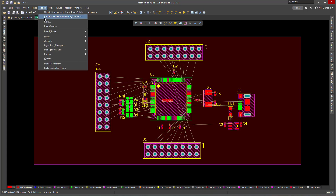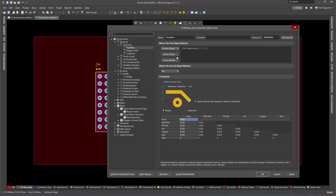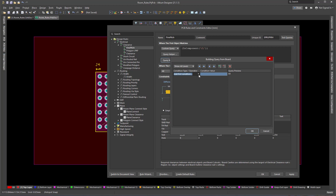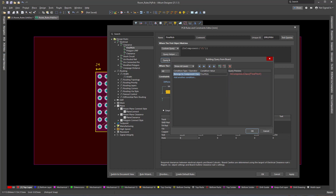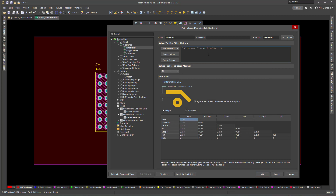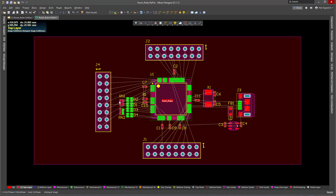Now I go back to Rules and try one more time — Belong to Component Class — and there it is: FindPitch, the class I just created. I say OK. And then all components that are members of that class will ignore path-to-path clearances within the footprint. I say OK, and that's it — there are no more violations on that component. But I still have all the others.